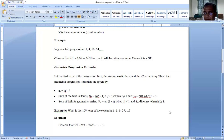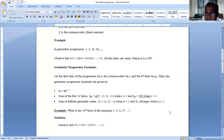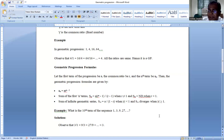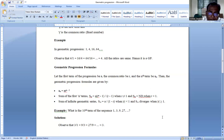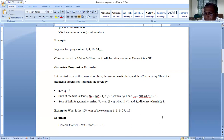For a finite number of terms, the sum is given by a(r^n − 1)/(r − 1) or equivalently a(1 − r^n)/(1 − r). One important point: S∞ diverges when |r| is greater than or equal to 1, meaning the series diverges and the sum cannot be calculated by a finite formula. The sum of infinite terms is applicable only when |r| < 1.